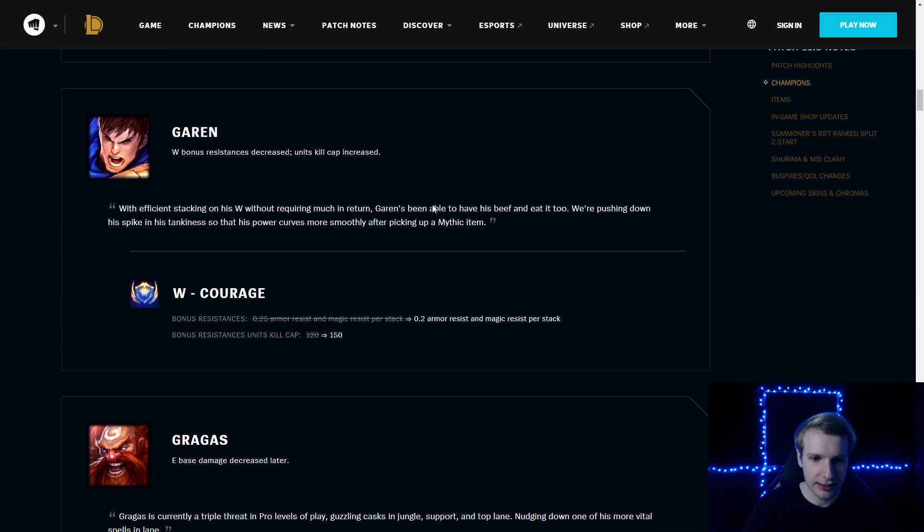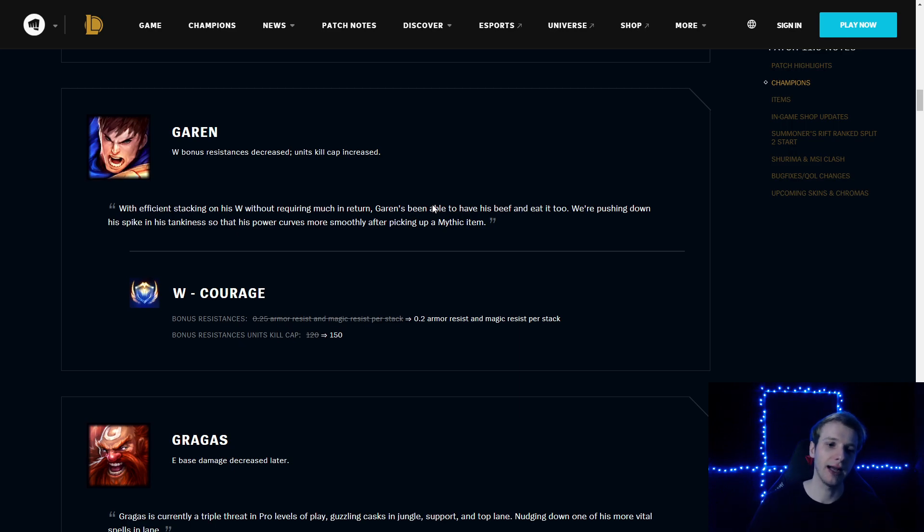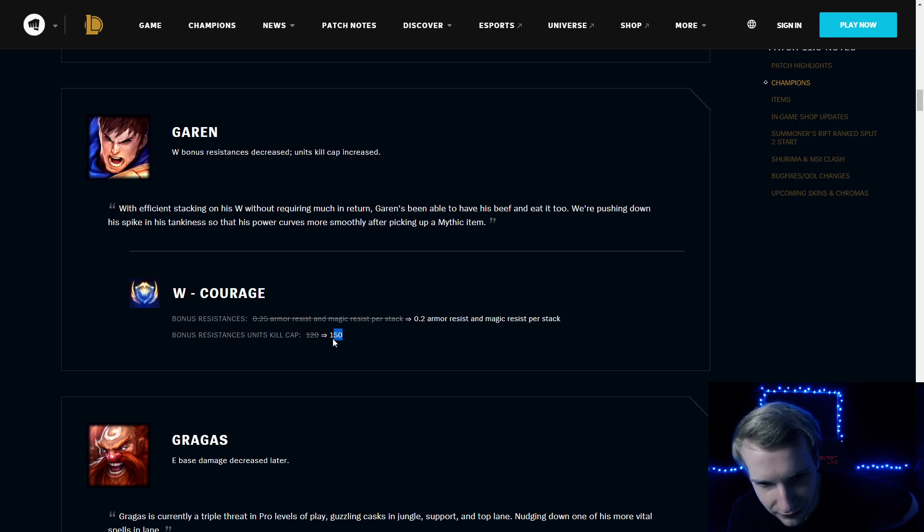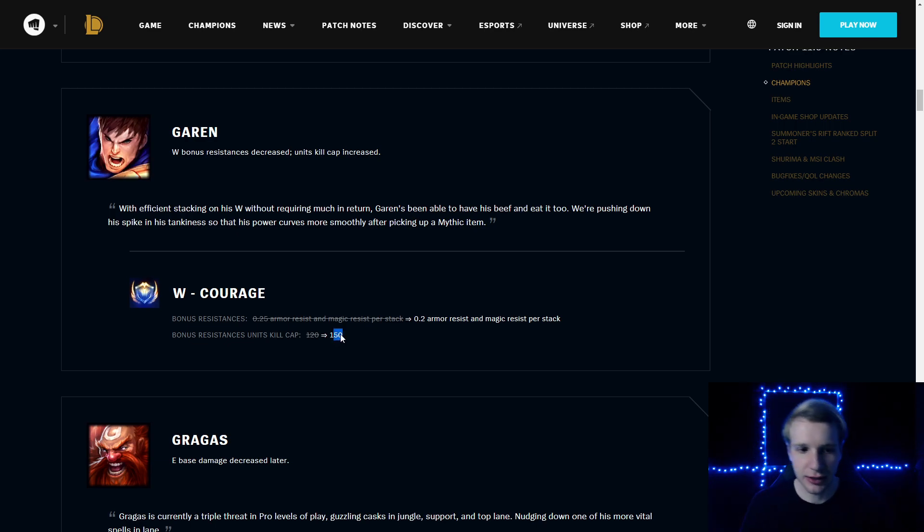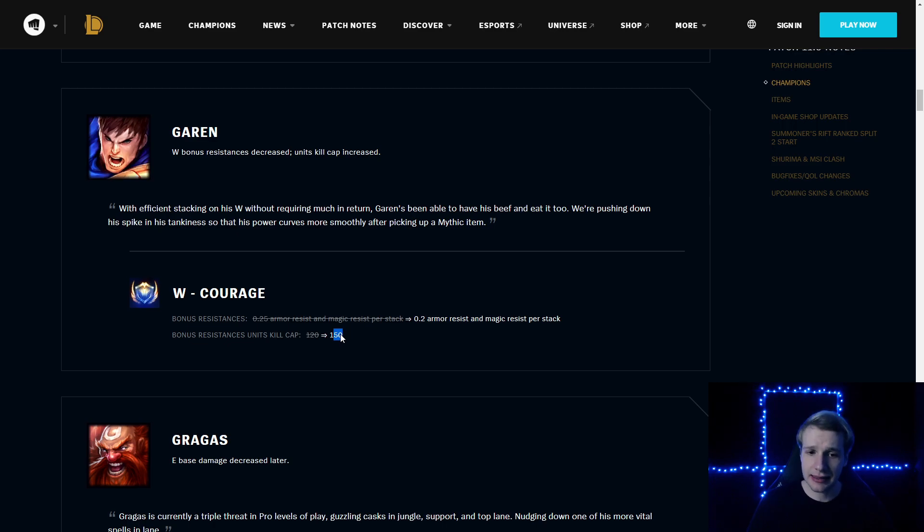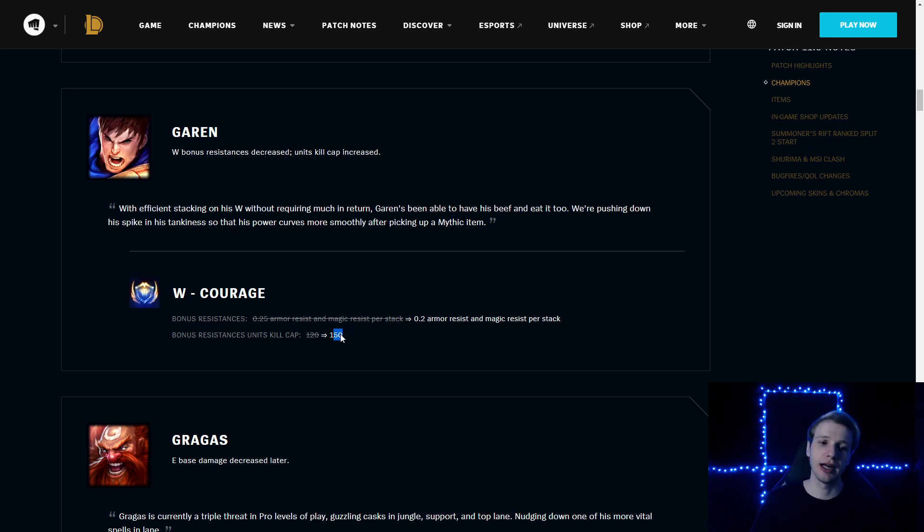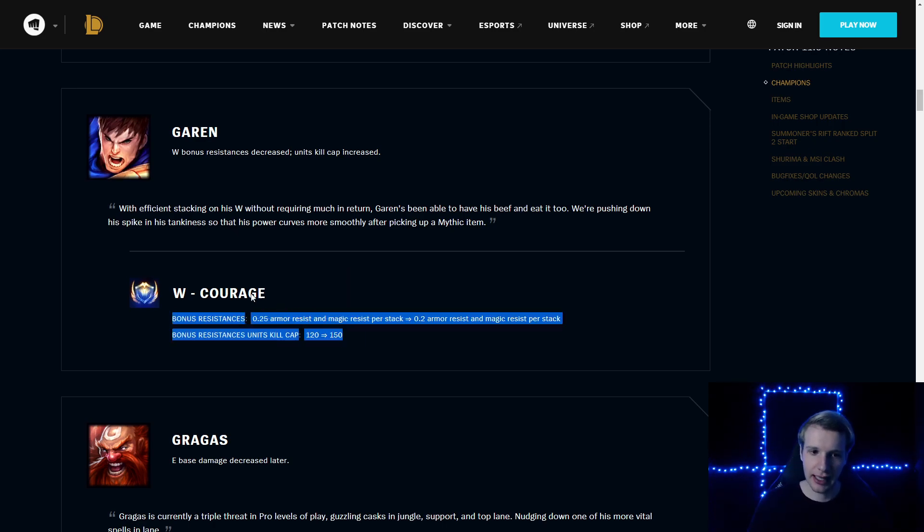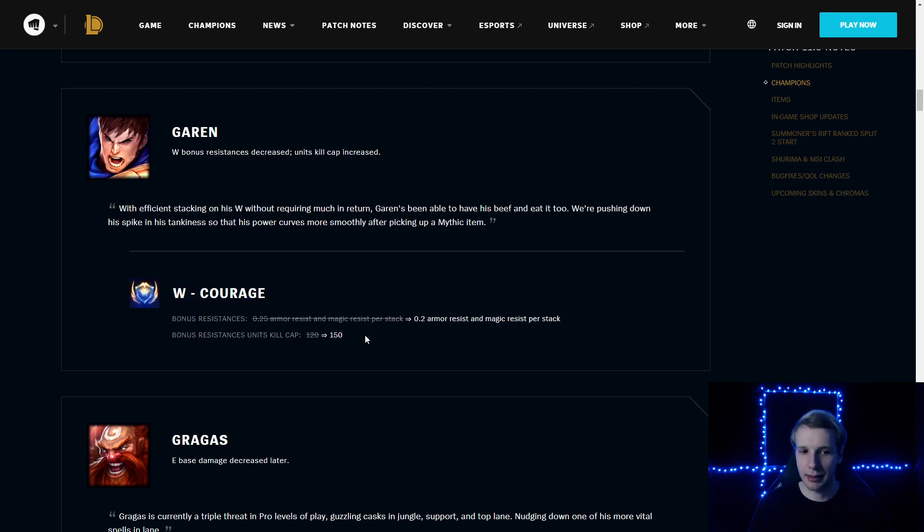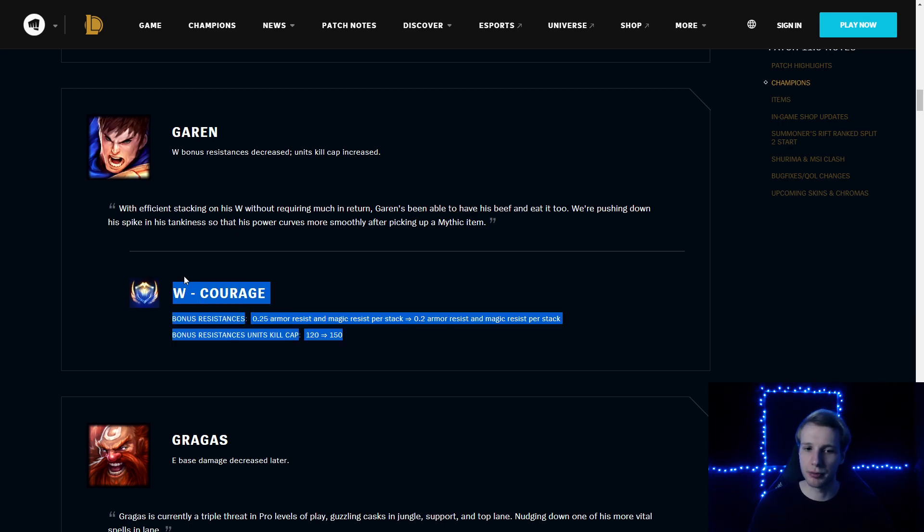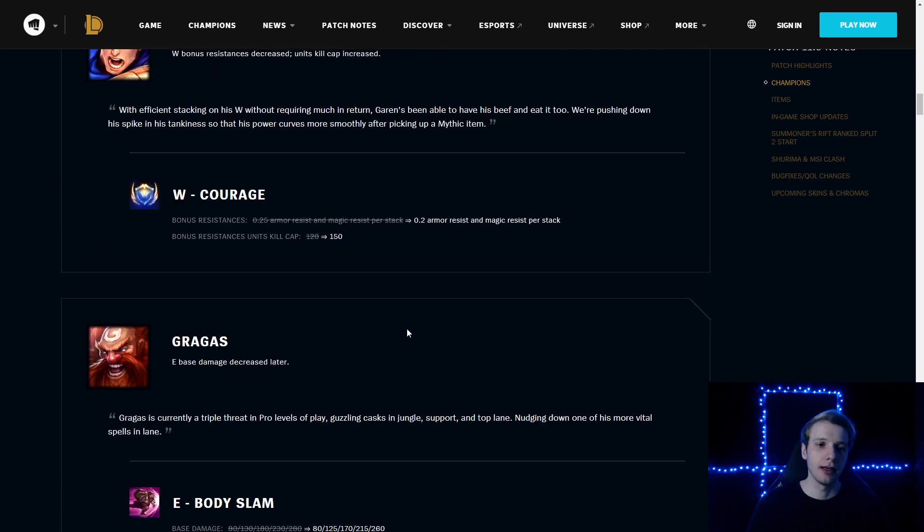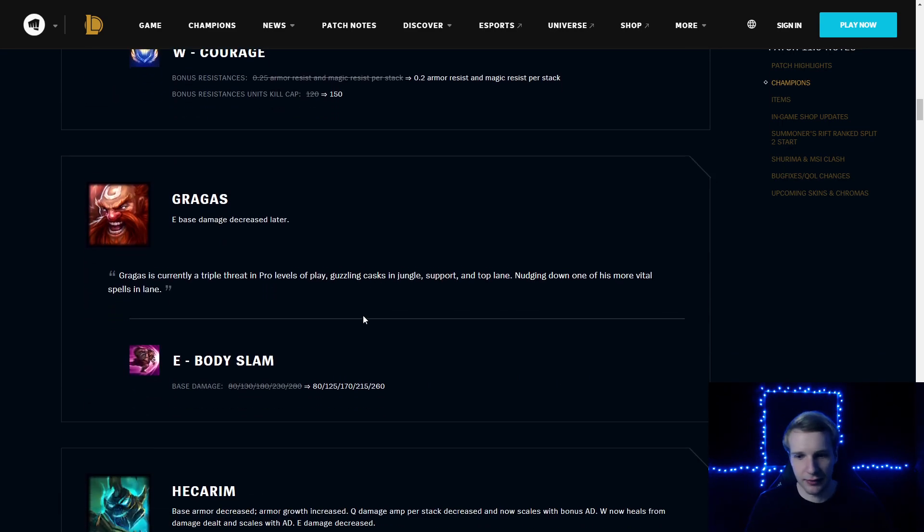Garen: bonus resistances reduced per stack. It's going to be 0.2, not 0.25. Bonus resistances until units kill cap is now 150. So you need to kill more minions to cap the resistances, and the resistances will give you less. In the end, if you kill 150 minions, the W will be the same, but you just have to kill more minions to stack it fully.